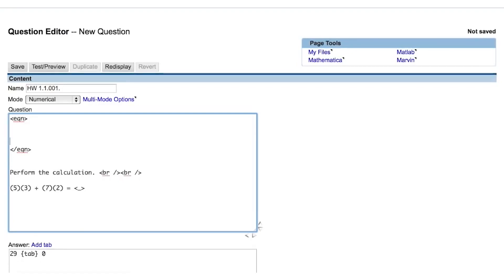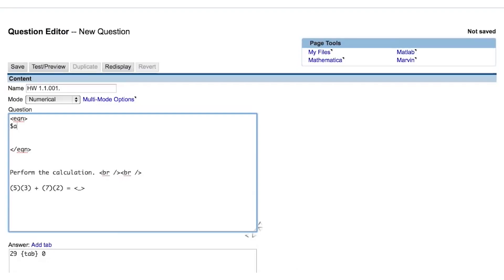One of the primary uses of Perl in WebAssign is to store values in Perl variables, manipulate those values, and recall the values that you've stored in the Perl variables later. You can create a Perl variable by typing a dollar sign inside of an eqn tag, followed by any string of letters and numbers. Here I've created a Perl variable a, or $a, and I'm going to assign the value of 5 to this variable and end the operation with a semicolon.